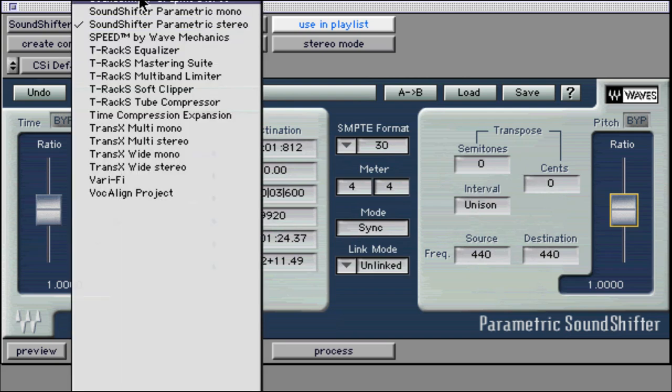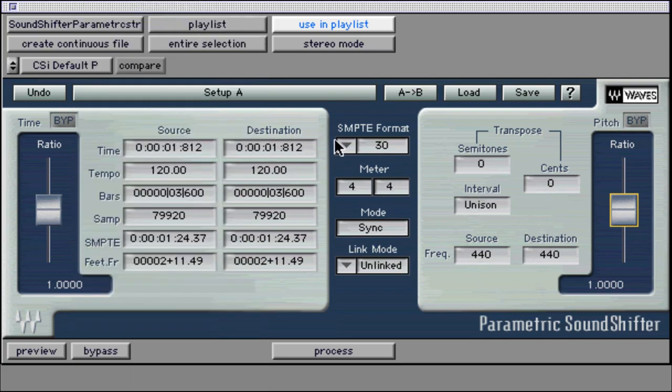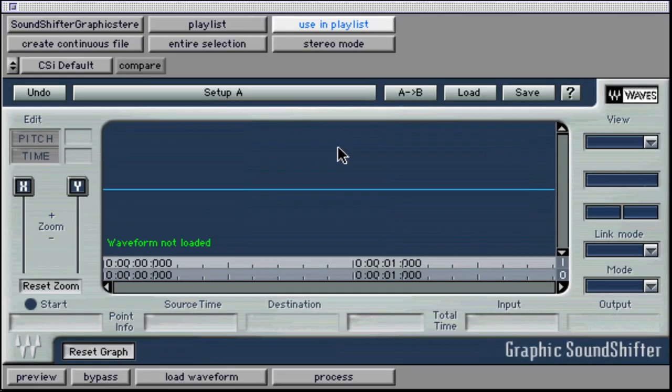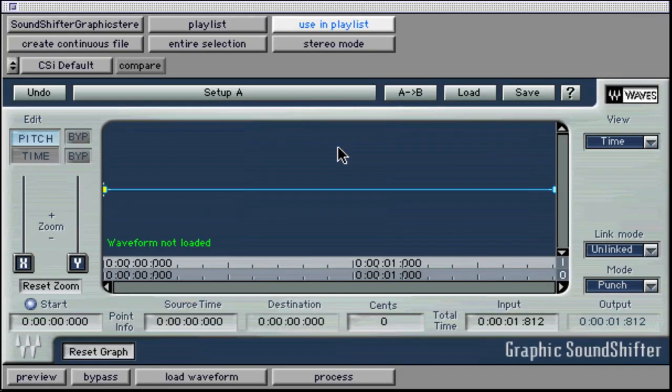Graphic SoundShifter gives us the power of graphically automating the pitch and time ratio breakpoint style.